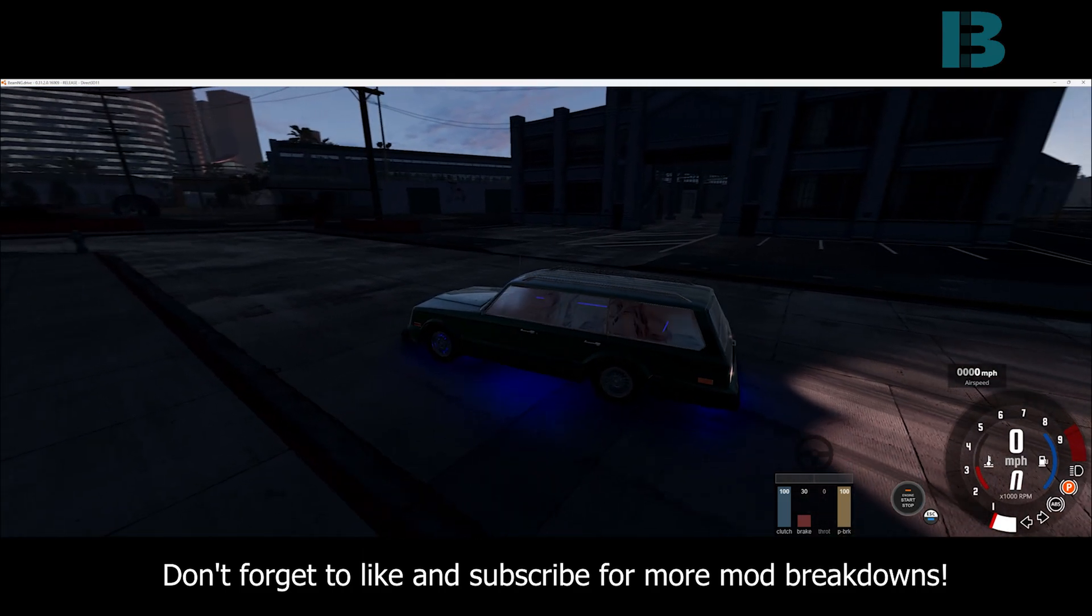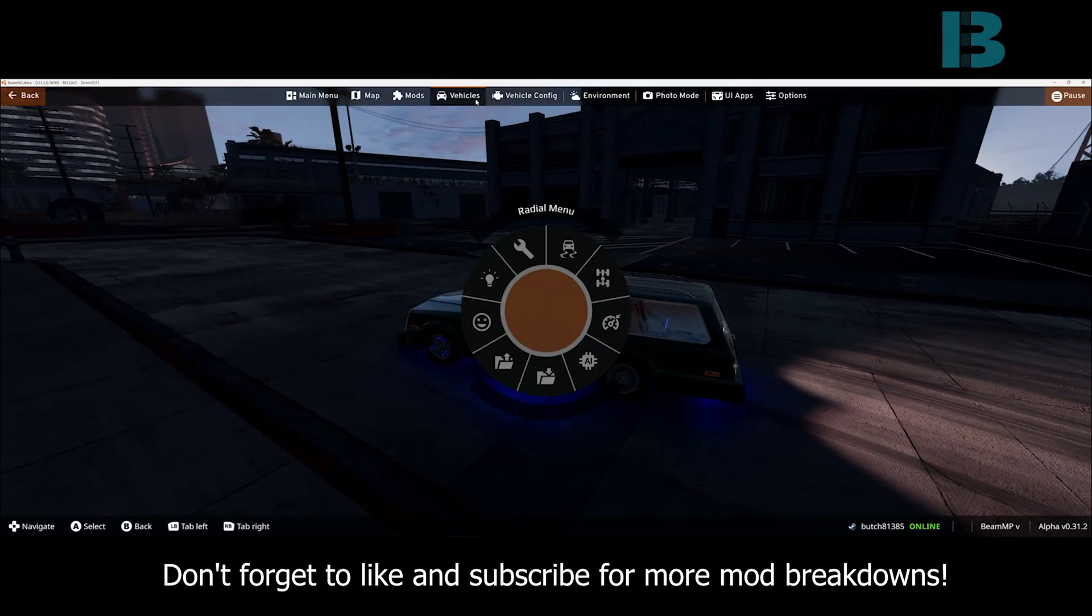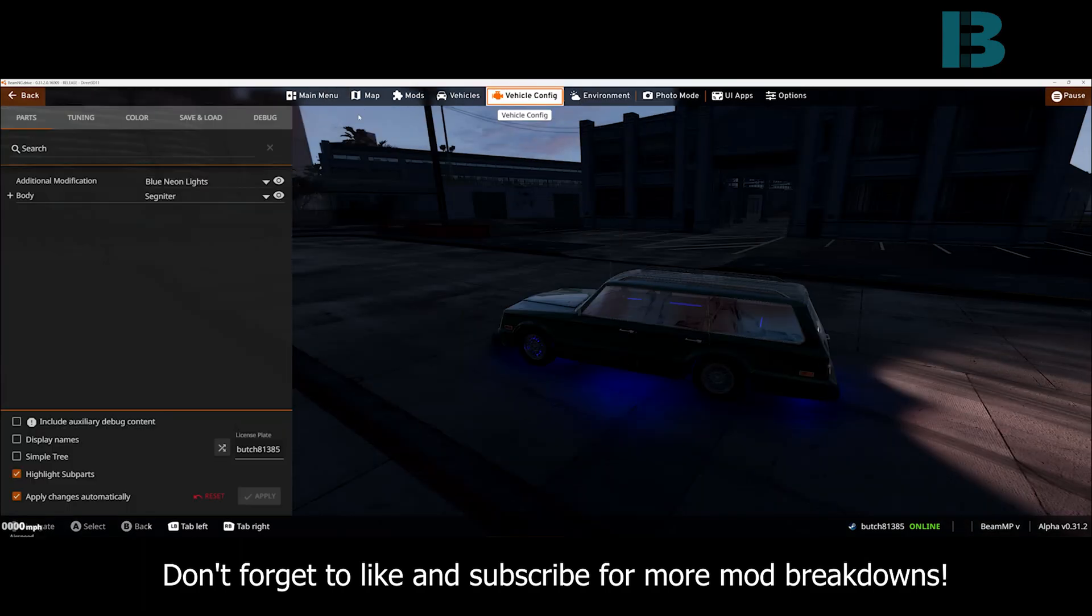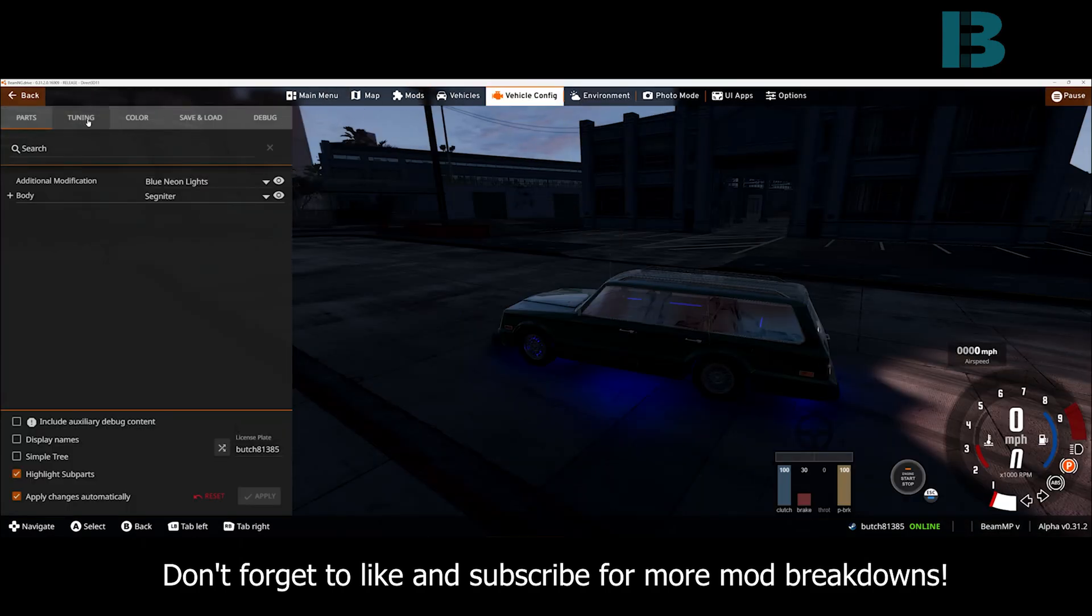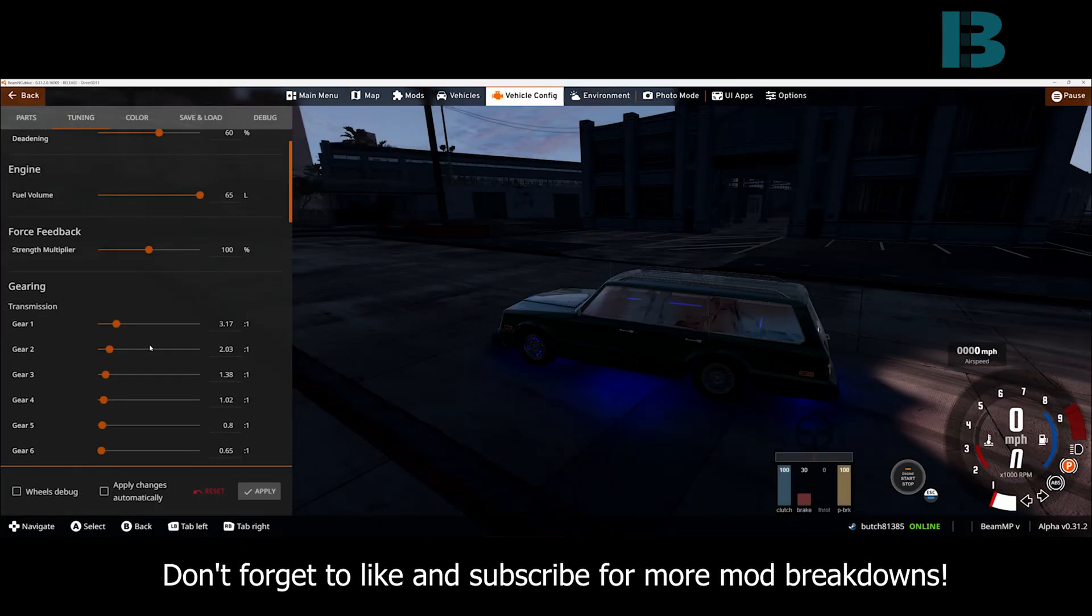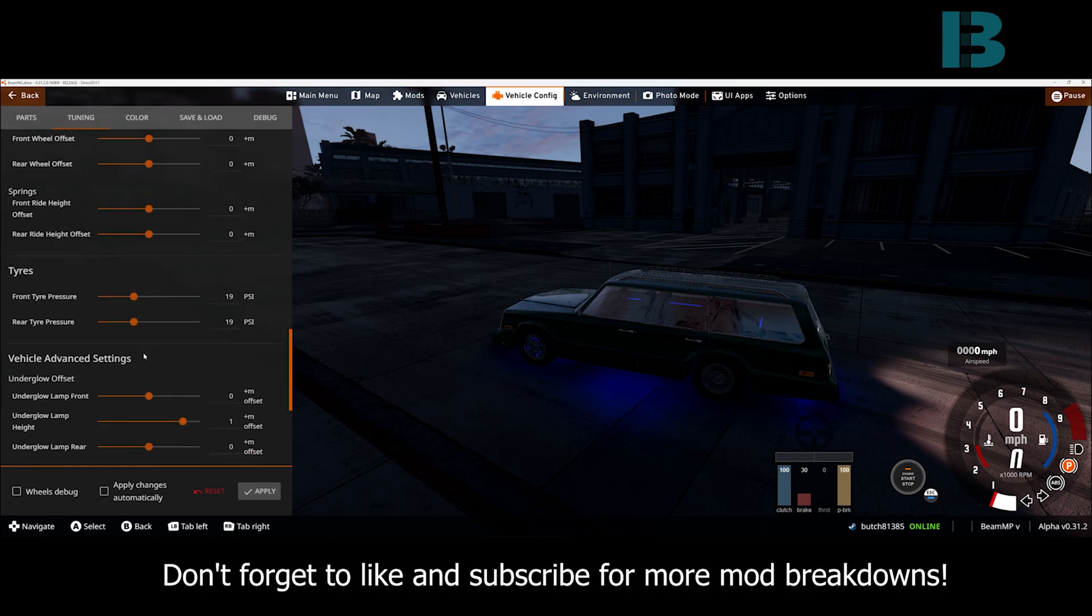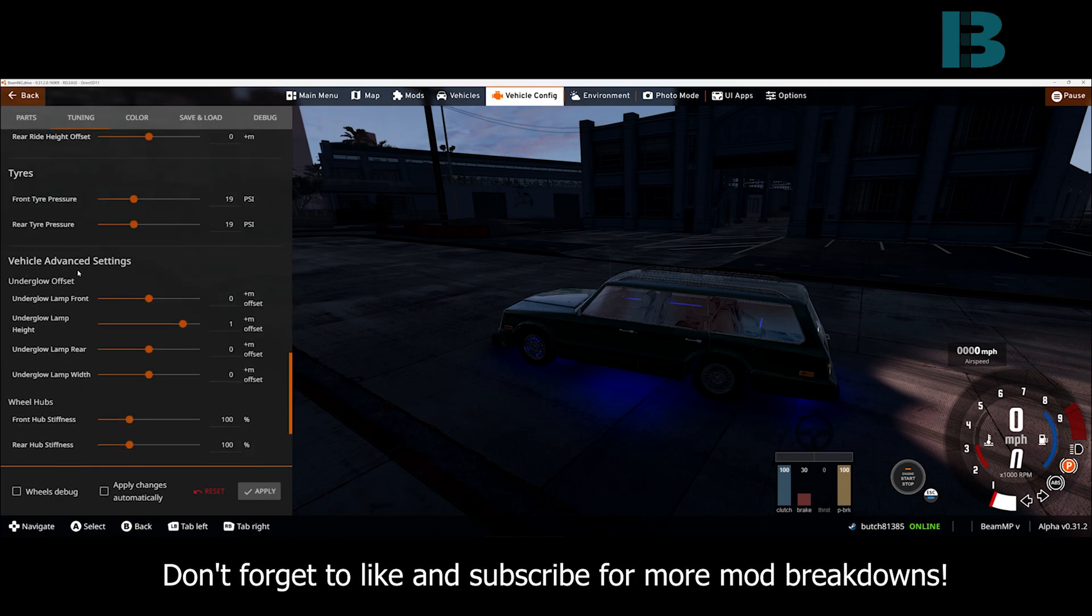Now you'll see that the light bars are kind of floating. That's fine because we can come in here into the tuning and then you can go down to the underneath vehicle advanced settings.